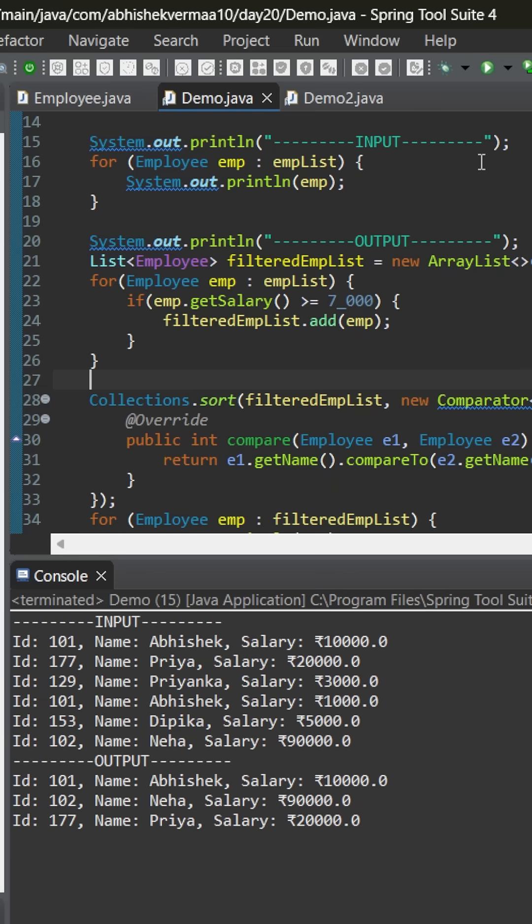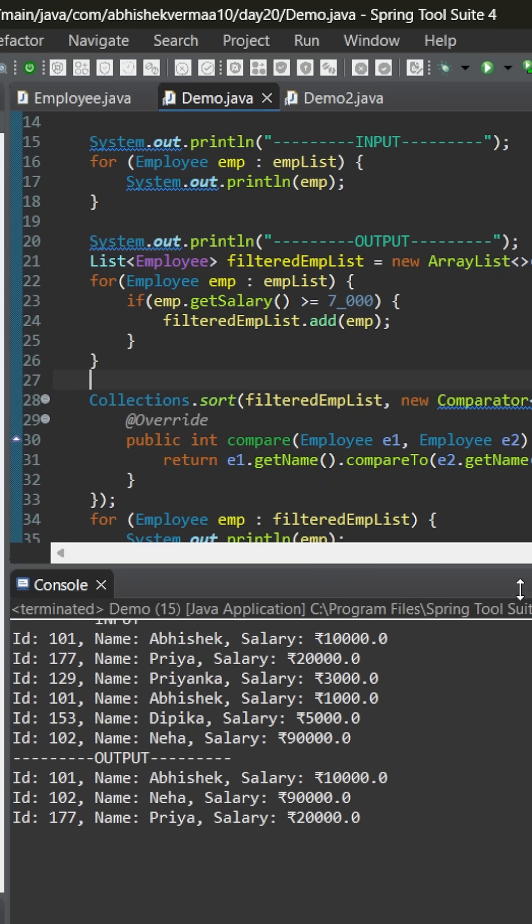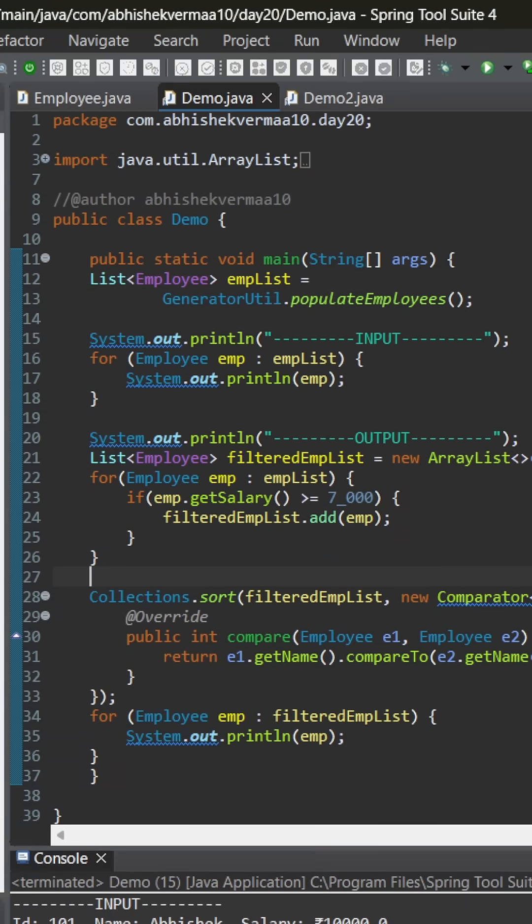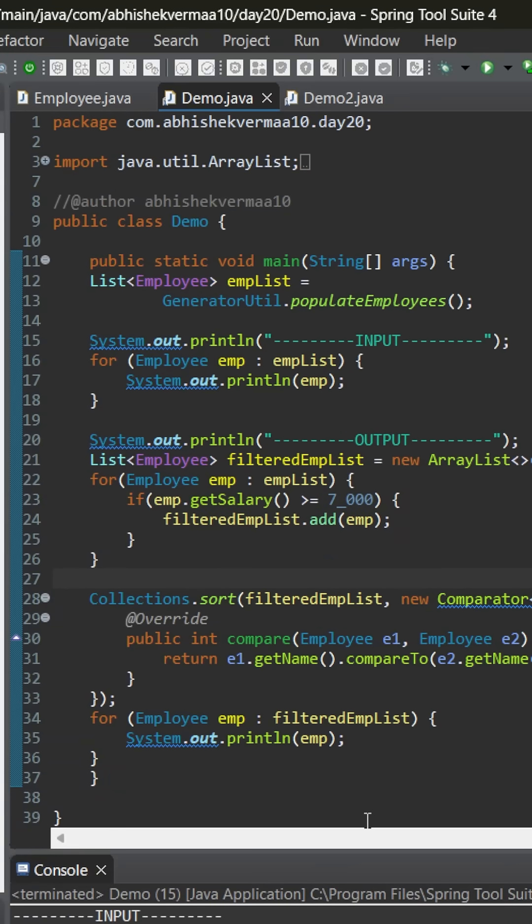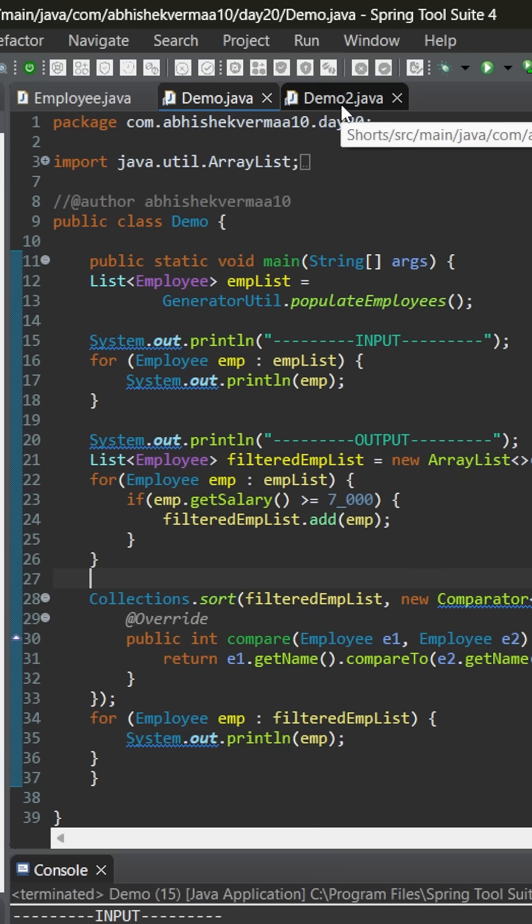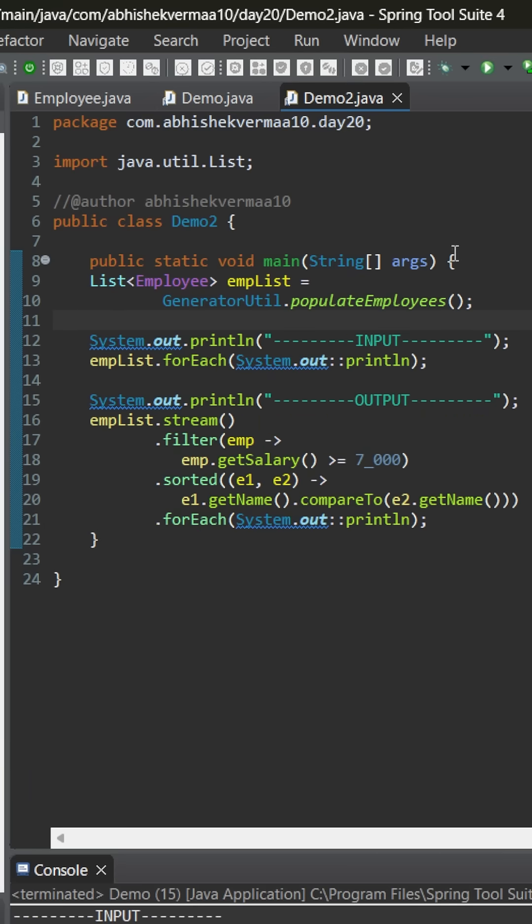But, the problem is that in order to write this code, we need 39 lines of code. But, if we start making usage of lambda expression, method reference, and streams, then the same code can be written in only 24 lines.